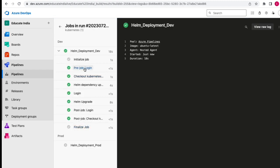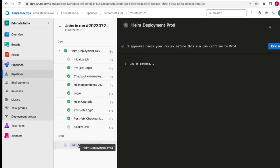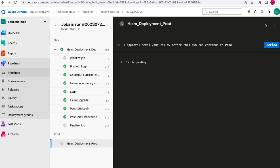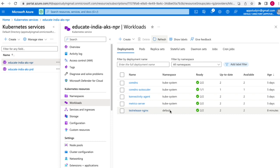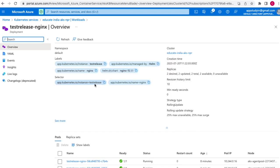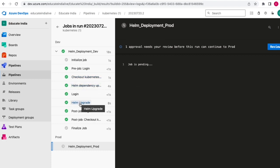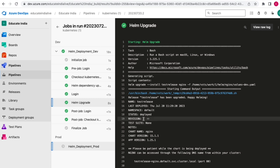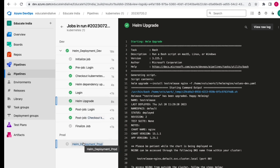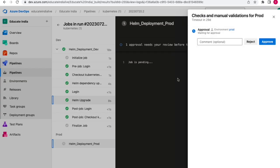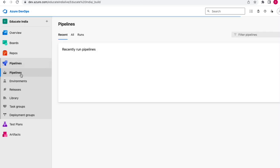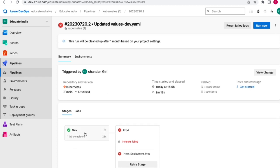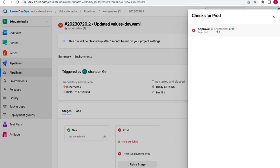We changed the replica count in the dev values file. The dev deployment has completed and it's waiting for prod approval. Going back to the non-prod cluster workloads and refreshing, we can now see the count is two - two pods are running within this deployment. By modifying the values file and running helm upgrade, the revision number of the release increases each time. For production, since we have pre-deployment approval, if there is no intended change we can simply reject it and the deployment will not proceed.